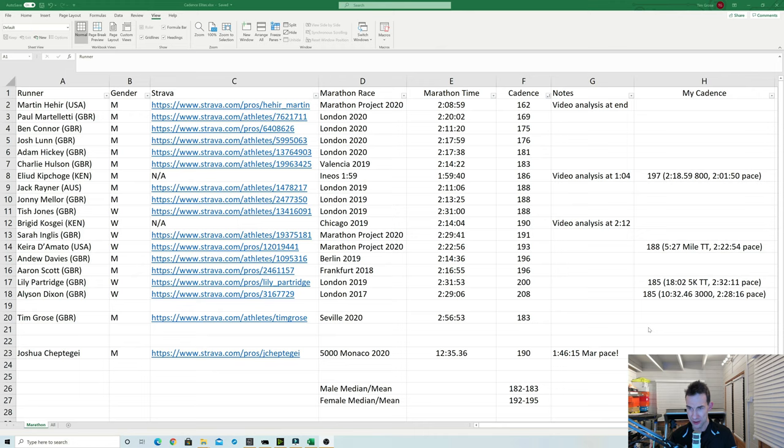And then if we scroll down, I did a mile time trial there, which is about equivalent to a 2:22 marathon. And I did that at 188 cadence. And then a bit slower my 3k and 5k races and time trials, they were done at 185 this year, which would bring me home around about the 2:30 mark.